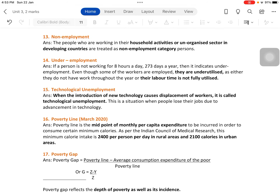Technological unemployment occurs when the introduction of new technology causes displacement of workers. Whatever process was done manually is now replaced by machines. When machines replace the labor force, laborers face a period of unemployment. This is a situation when people lose their jobs due to advancement in technology.